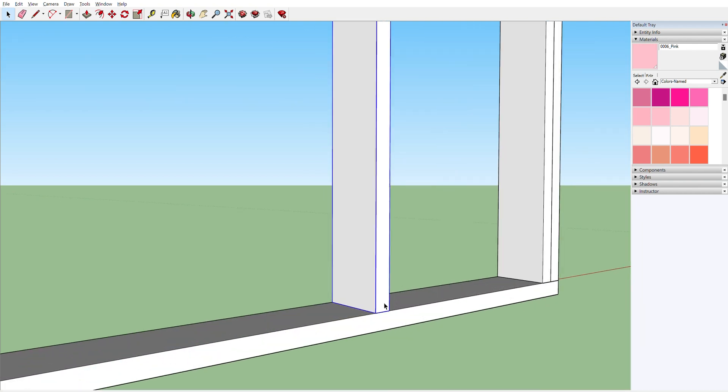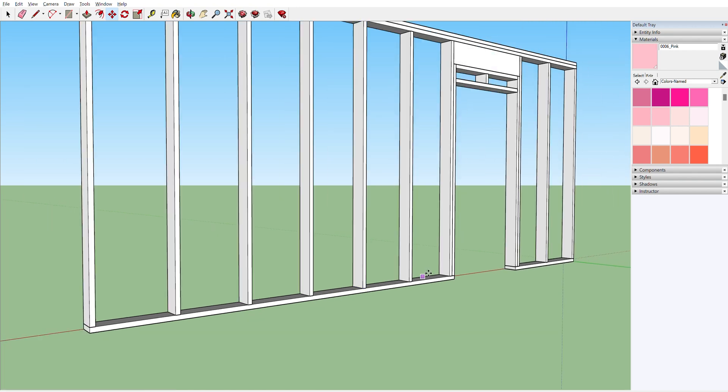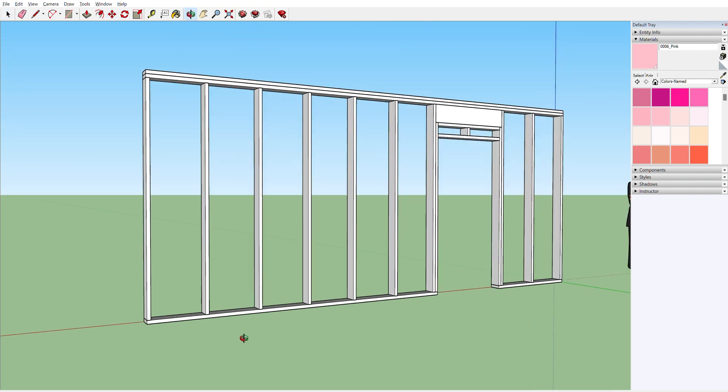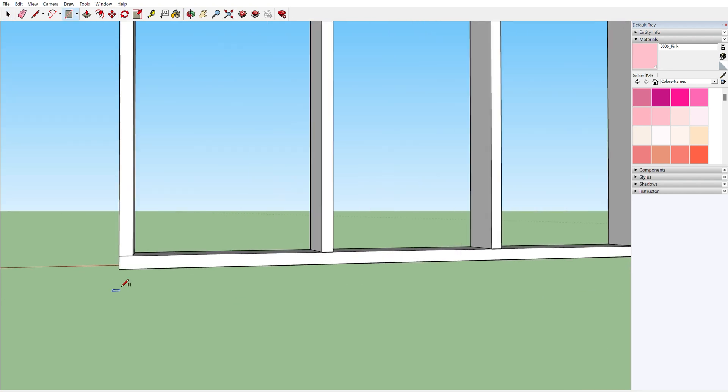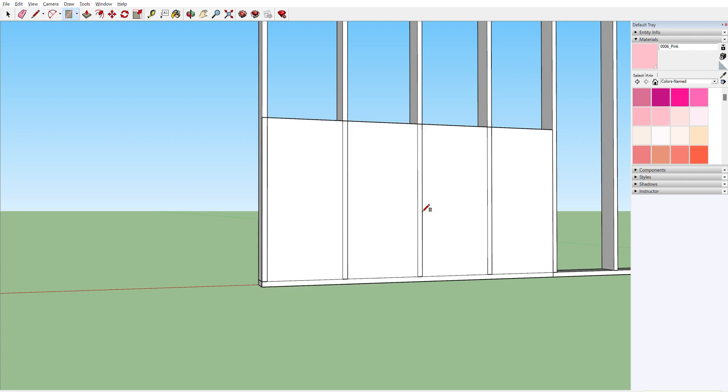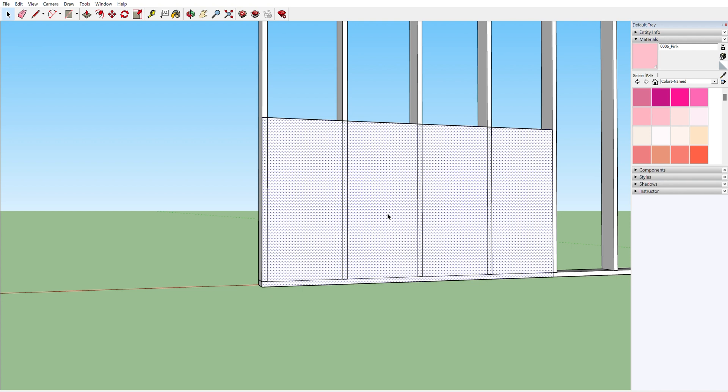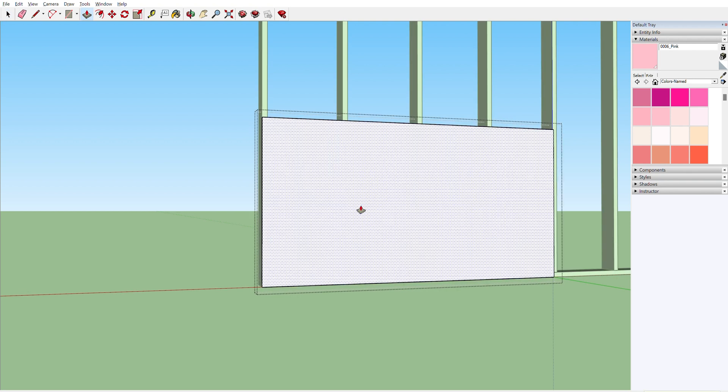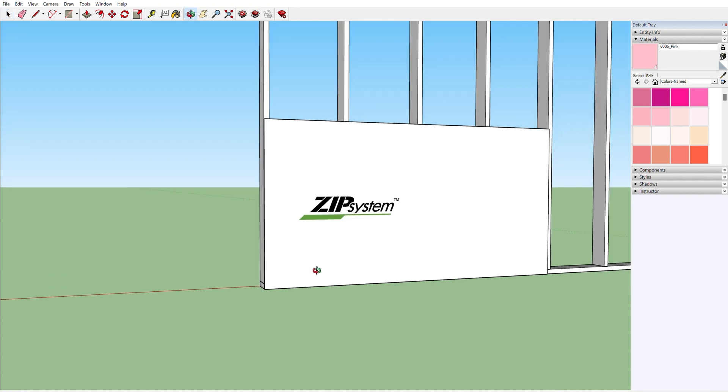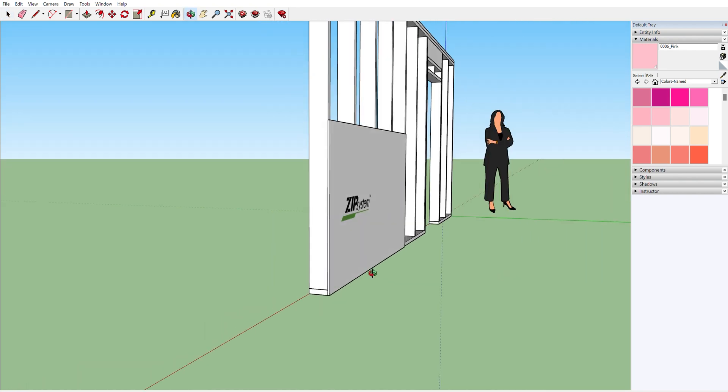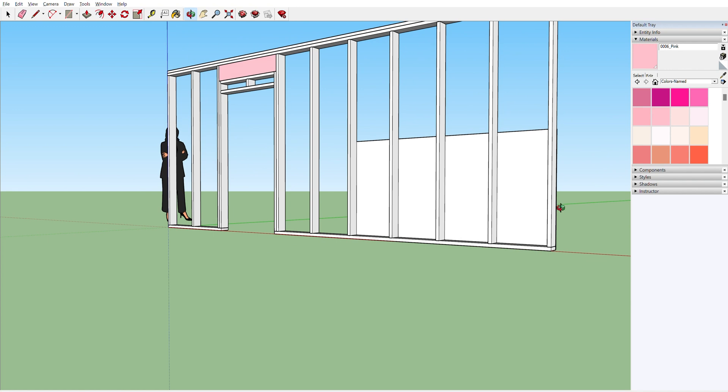Now I'm just going to fill in the wall with some studs. Then let's add some sheeting in the horizontal direction. As you can see, one piece of sheeting crosses five studs.